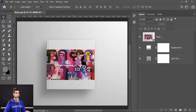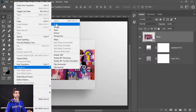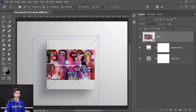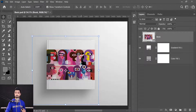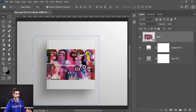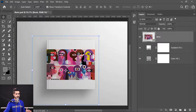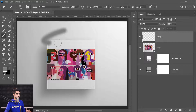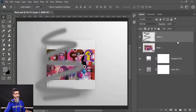Another way to open transformation controls: select the layer, go to Edit > Transform, and choose Scale. The same controls appear. Also, if you have the Move tool selected, at the top you'll see an option called Show Transform Controls. If checked, the transform controls will always be visible for whatever layer you select — even a newly created one.